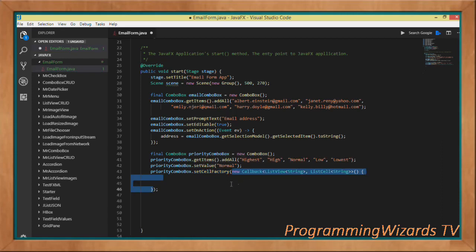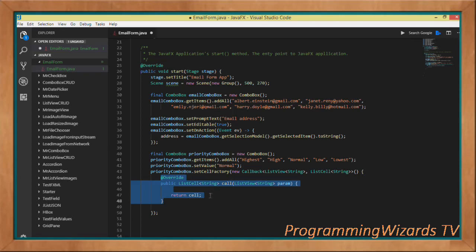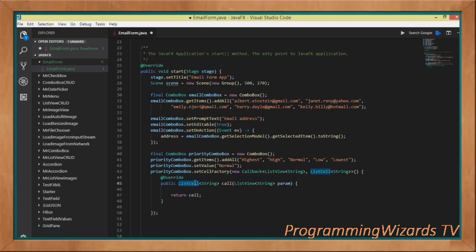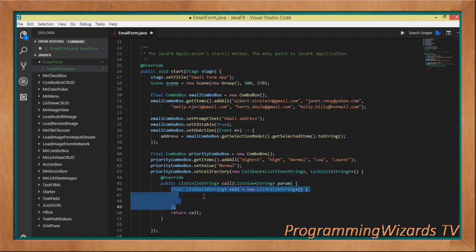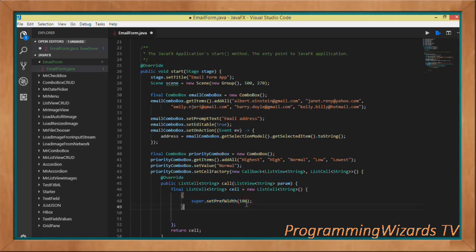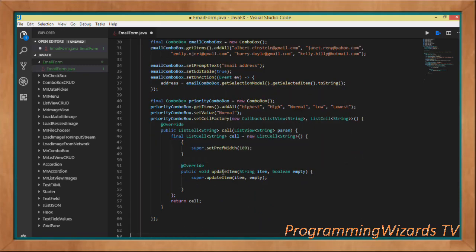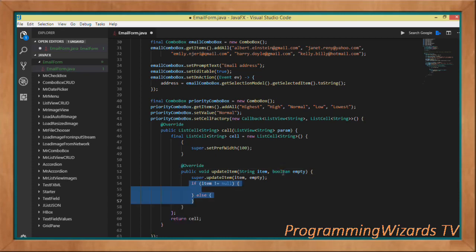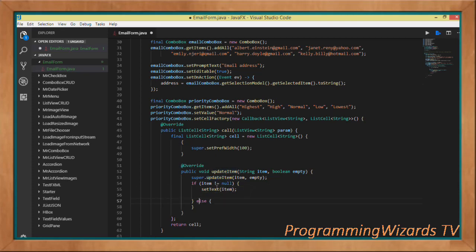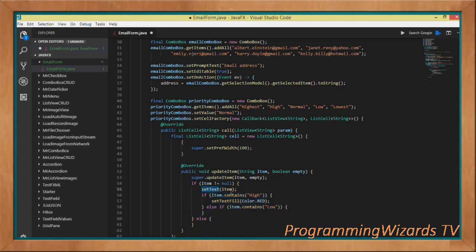We set a cell factory to create custom cells for the priority combo box. We pass in a Callback object and in our anonymous class override the call method, which returns a ListCell. We instantiate it: final ListCell cell = new ListCell(), set the preferred width to 100, and override updateItem(), which takes the string item and a boolean indicating empty. We invoke the super's updateItem with those parameters, then check if our item is not null.